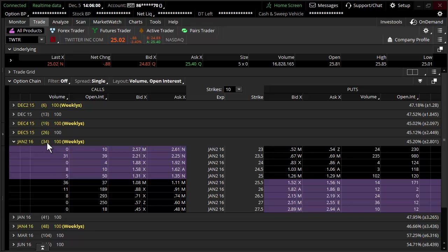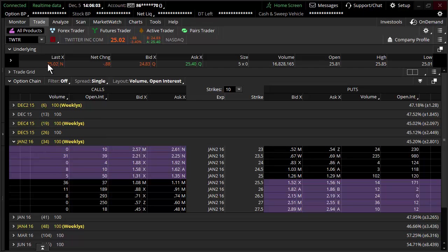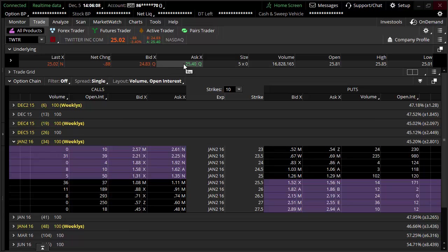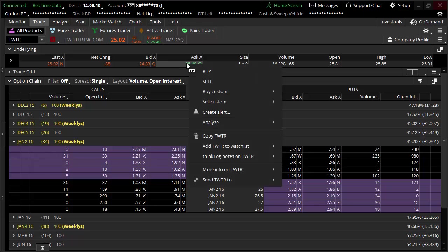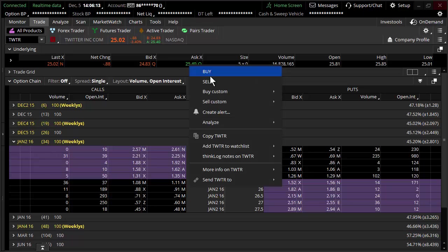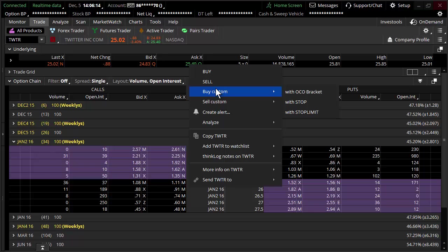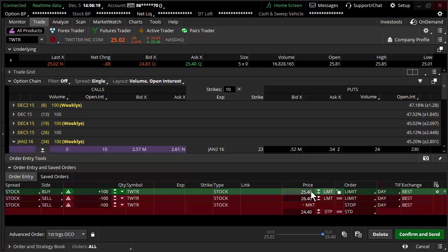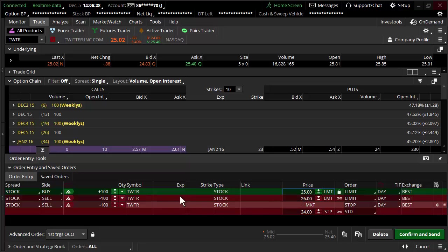Here we are looking at the 34-day options. I'm considering doing a stock trade. A lot of people might go over to the ask, right-click on it, come down to buy custom, and a lot of people use things like an OCO bracket order. Let's assume the stock is trading right smack at $25 because it's going to make our example nice and clean.